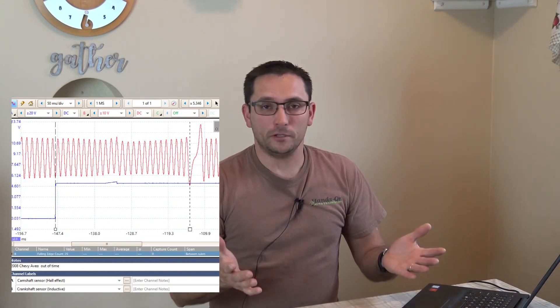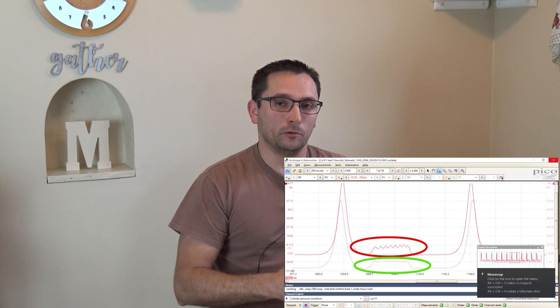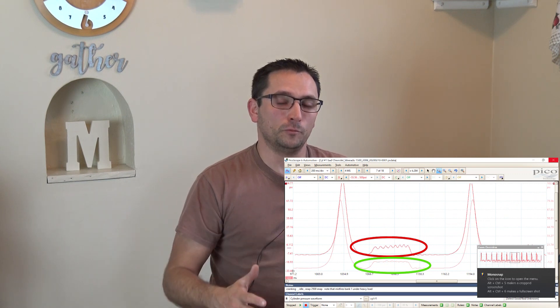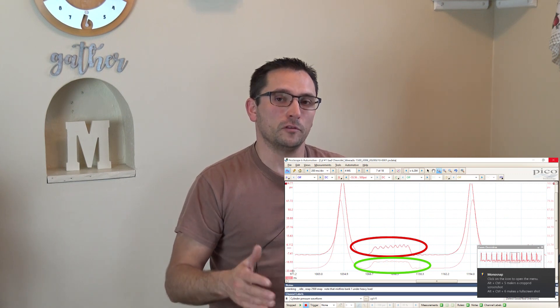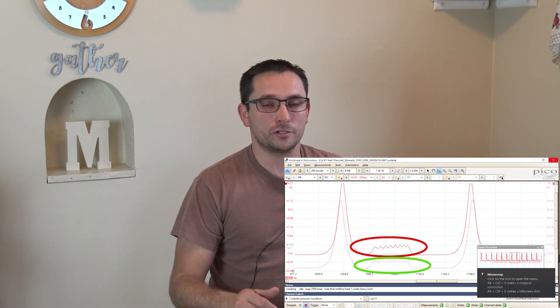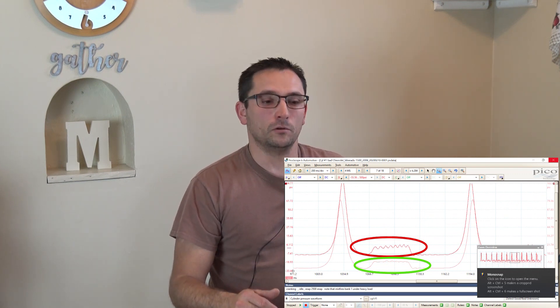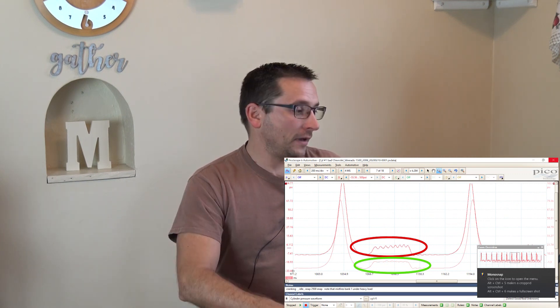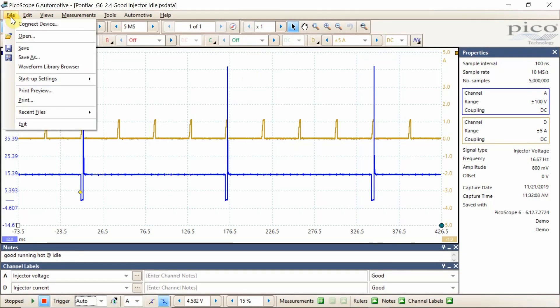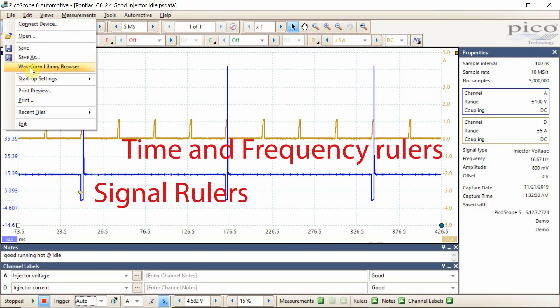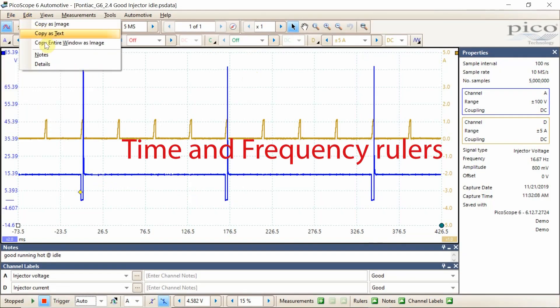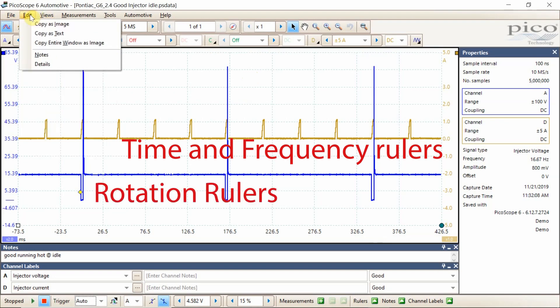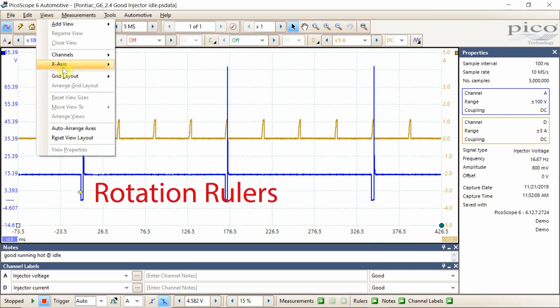This class is for new or advanced users. Intermediate users, if you have a PicoScope and you're not super familiar with all the menus and functions, you need to go to this class. The topics that we're going to cover are going to be all the different menus here. I want you to be familiar with all these different menus and what they mean.